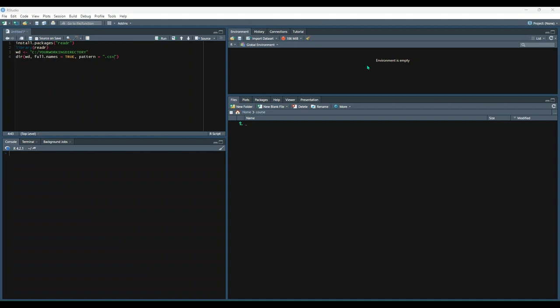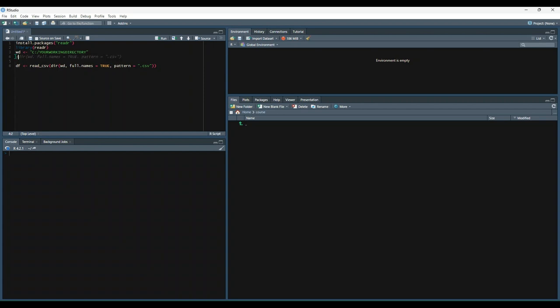Then all we need to do is read them all into a single data frame with one command. You'll notice that instead of running this directory command separately, we just put it directly into the read CSV function.